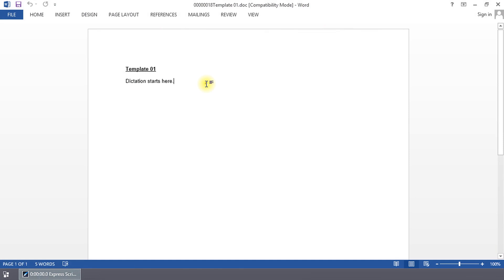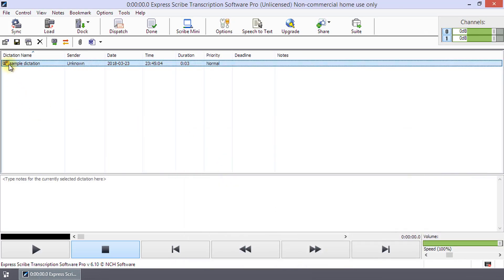Your template will open. In Express Scribe, you will see an attachment icon added to your dictation name. This indicates that the new file is linked to this dictation.